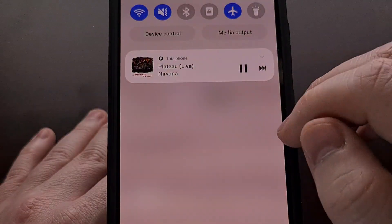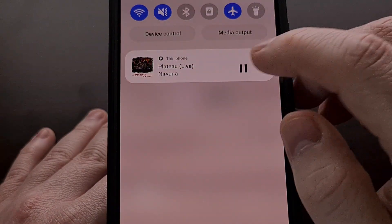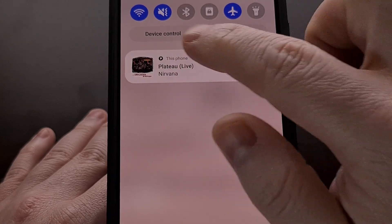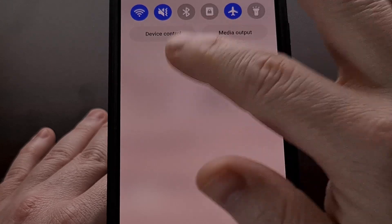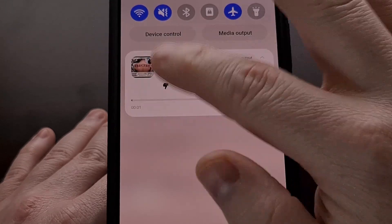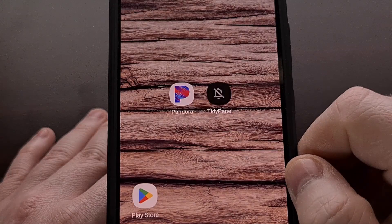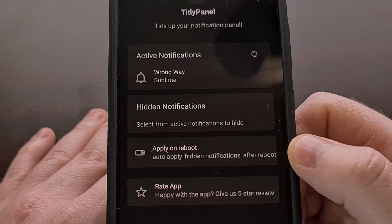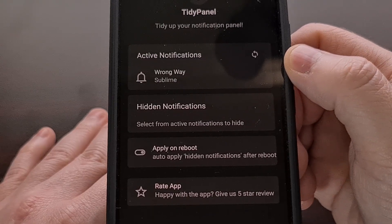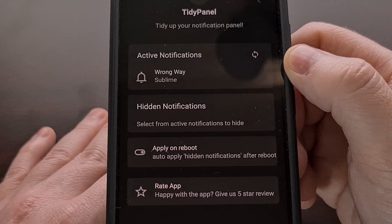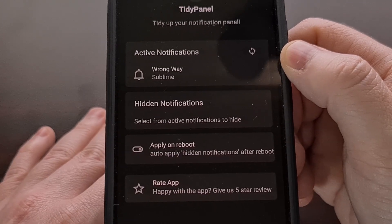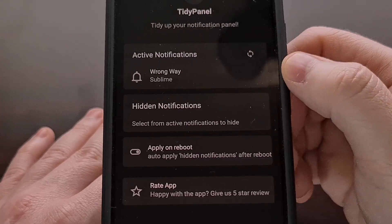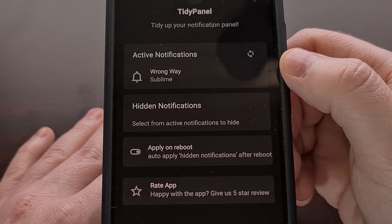With that permission granted, let's go ahead and start playing some music. You can see we have music playing and this notification cannot be swiped away. However, when we go into the TidyPanel app, we're going to look in the active notifications card right here. If you don't see your media player app in this list, tap the refresh button so that it can collect and gather up the notifications.